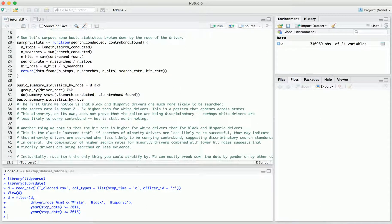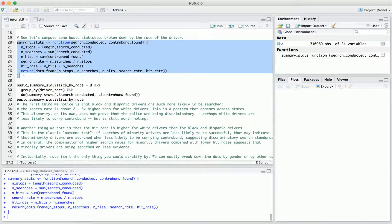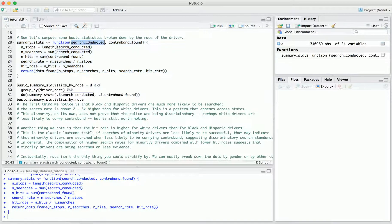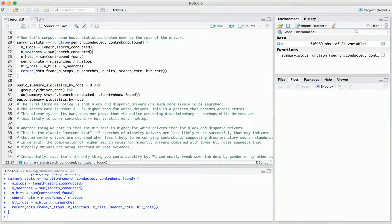Now we're going to define a function which computes some basic summary statistics on this data. This function takes two arguments: a vector telling us whether a search was conducted for each stop, and a vector telling us whether contraband was found for each stop — the same true-false columns we just saw. We compute the number of stops, the number of searches, and the number of hits — the number of times contraband was found — simply by summing those vectors.